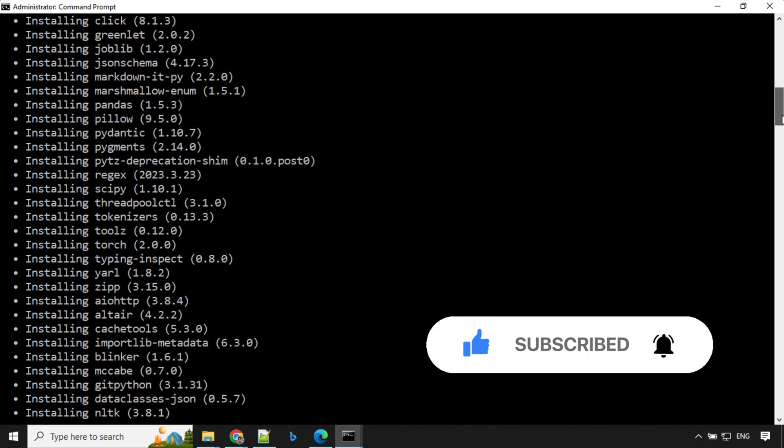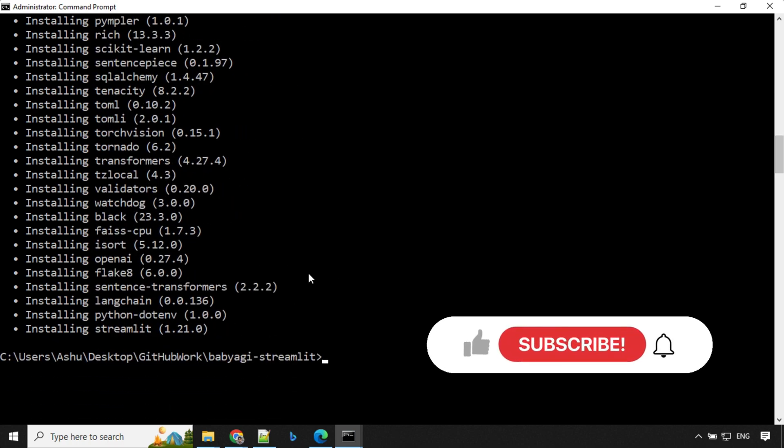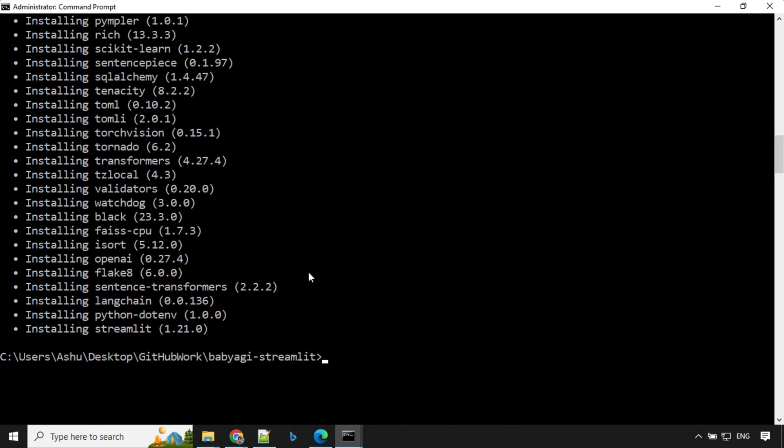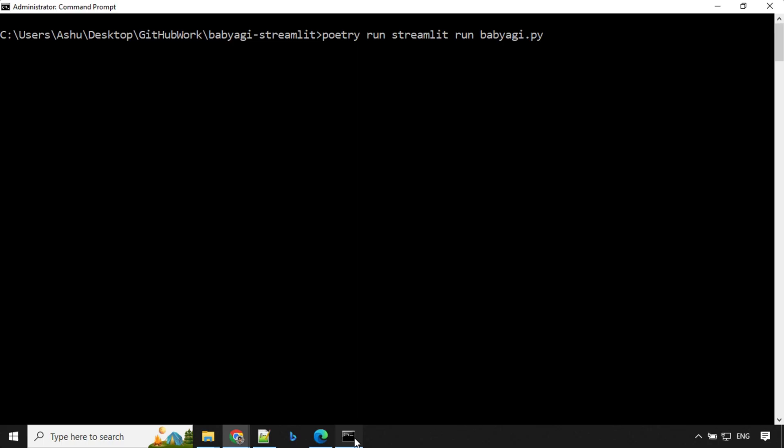So it took some time but everything is installed. So next we will go ahead and run this app. To run this app, we'll be using this command. So let's take this command. I've cleared the screen. I've already provided it here. Paste it and hit enter and wait for a few seconds. It takes time to load.